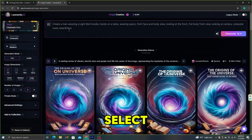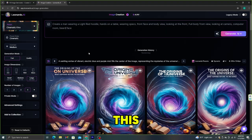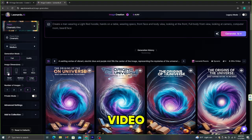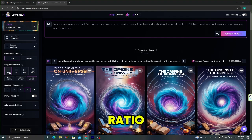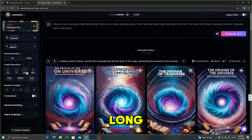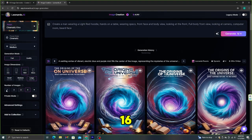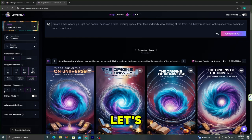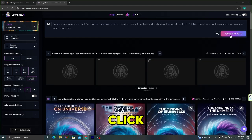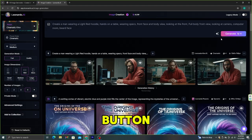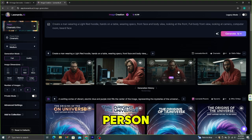Then you need to select the dimensions for this image. If you are creating this for a short video, select the 2-to-3 ratio. If you are making this avatar for long videos, select the 16-to-9 ratio. Let's create 4 images and click the generate button. This looks like a real person.